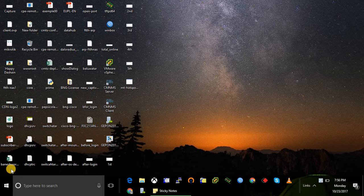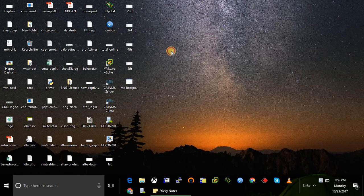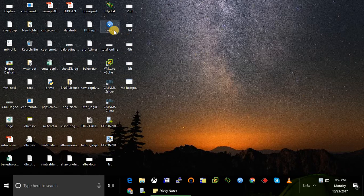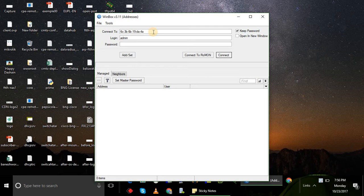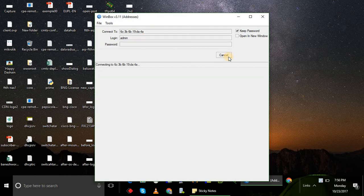For now, let's start the hotspot configuration. Open winbox, your MAC address of your router, username admin, and password will be blank.